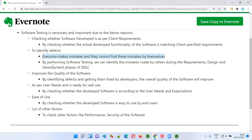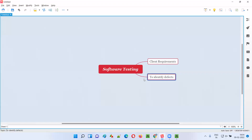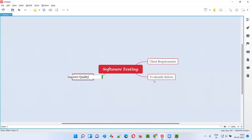That's the reason developers cannot find defects by themselves. That's where software testers come in — they test the software with the intention of identifying defects that developers cannot identify. This is the second reason. The third reason is to improve the quality of the software.